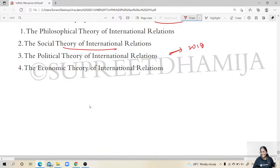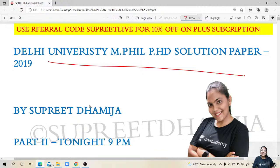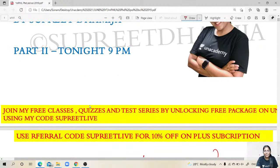Today's class ends here. I hope you had fun going through the DU 2019 and 2018 entrance snippets. If you are interested in more classes like these, let me know on Unacademy, my Telegram channel, or in the comment section. To join free classes on Unacademy, use my unlocking code and referral code 'Supreet Live.' Thanks, good night.